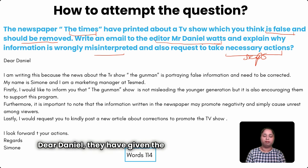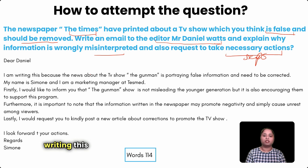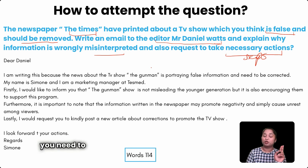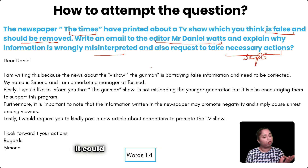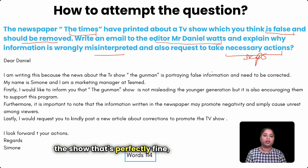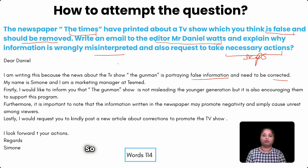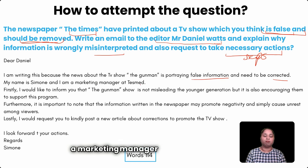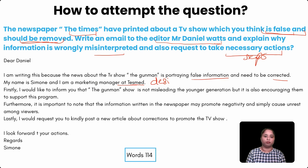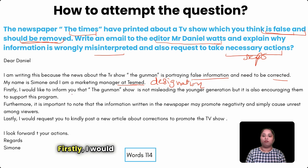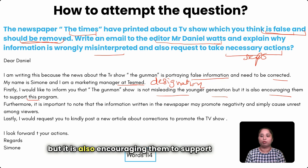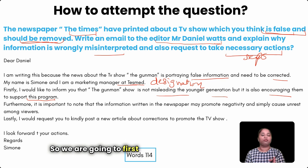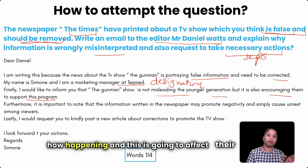'Dear Daniel, I am writing this because the news about the TV show The Gunman' — you need to specifically mention a show name; a fictional name is perfectly fine — 'is portraying false information and needs to be corrected.' We just paraphrase the description. 'My name is Simon and I am a marketing manager at TestNet.' Then: 'Firstly, I would like to inform you that The Gunman show is not only misleading the younger generation but also encouraging them to support this program, which is not good for them.'